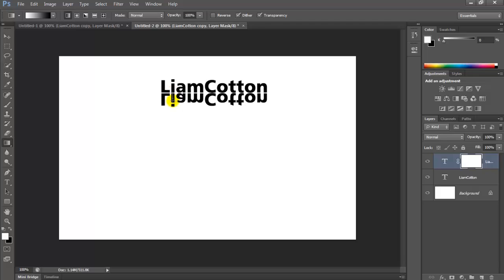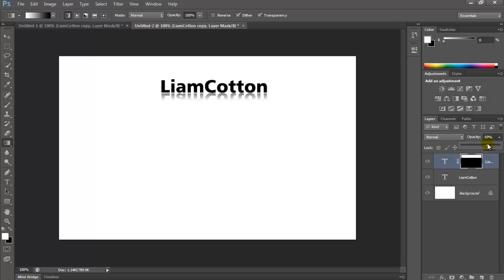And there you have it. Then you can turn the opacity down — 60, 70, 80 — I'm going to turn it down to 73. And that is basically how you do it.